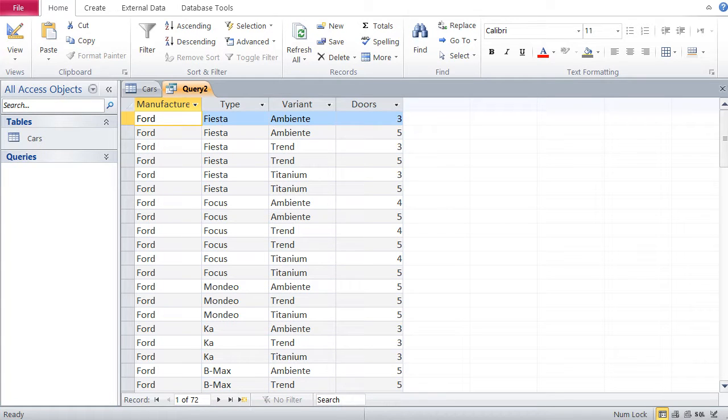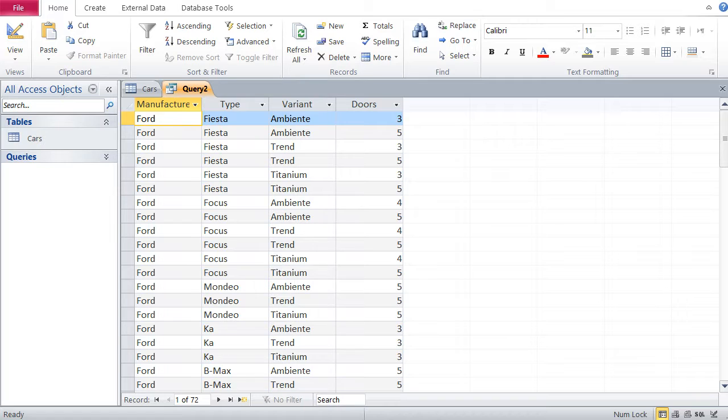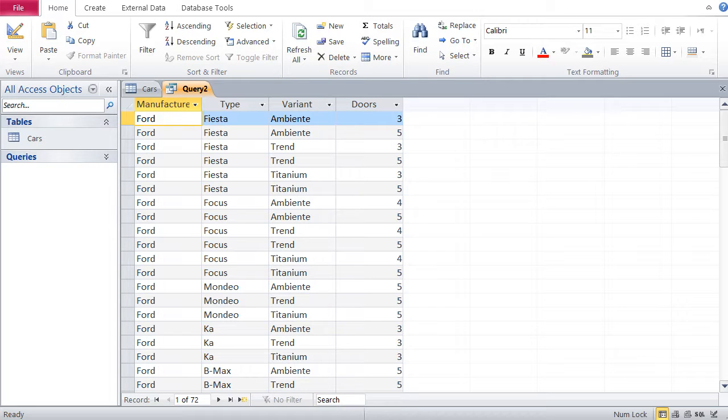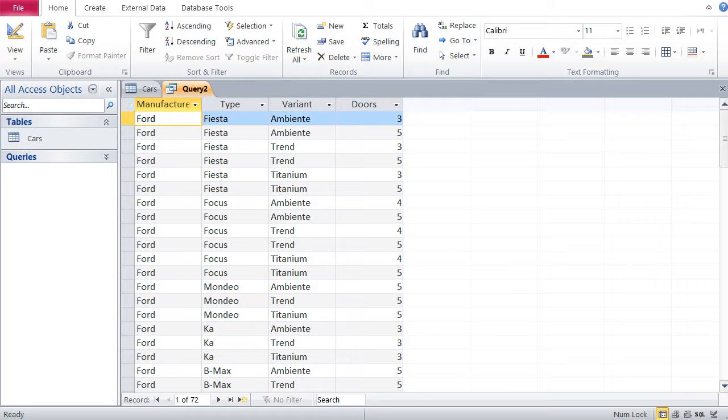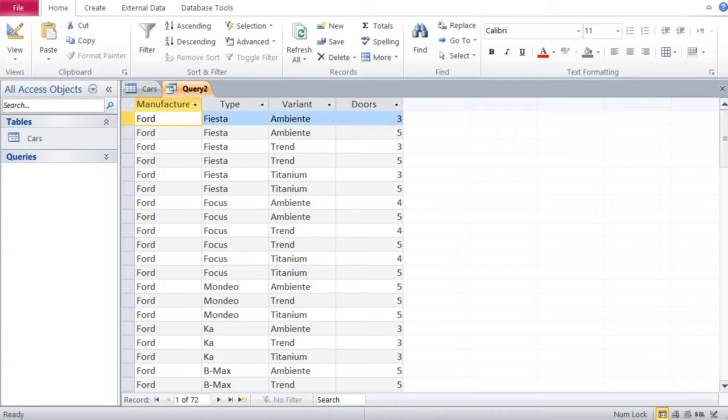Hi guys. In the last video, we saw queries in Access and we tackled the issue of sorting data in Access. Now, in this video, we're also talking about queries, but we're tackling another theme in queries this time, which is basically filters, how to filter data.